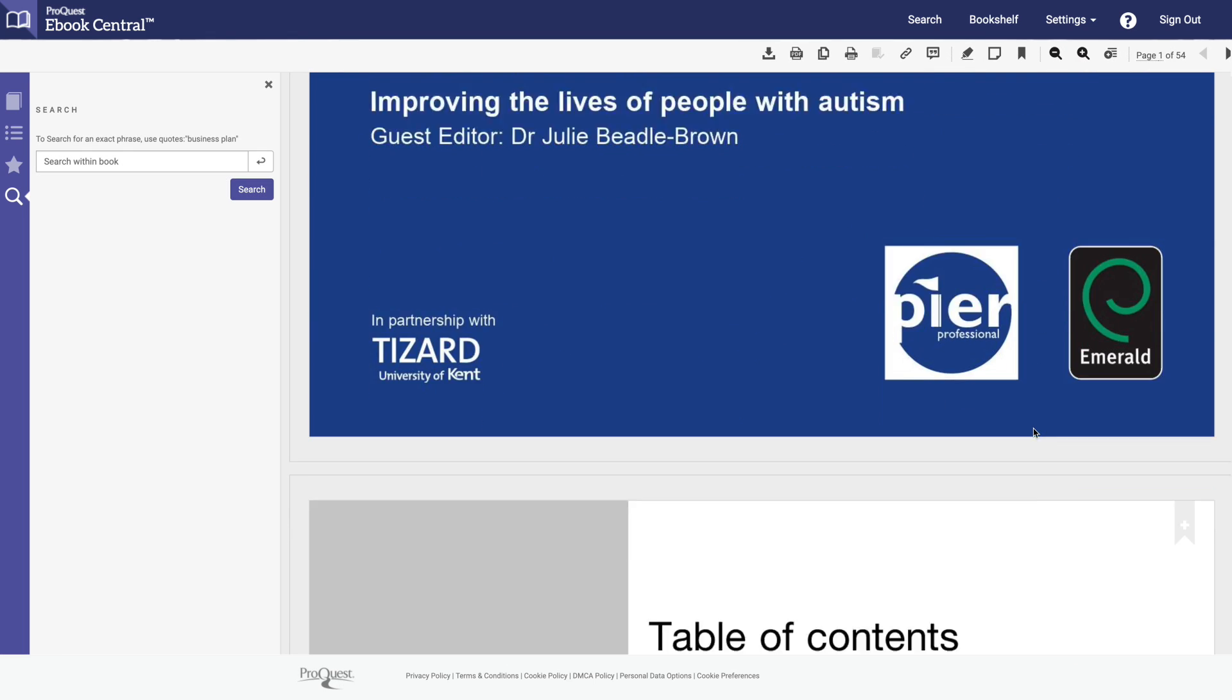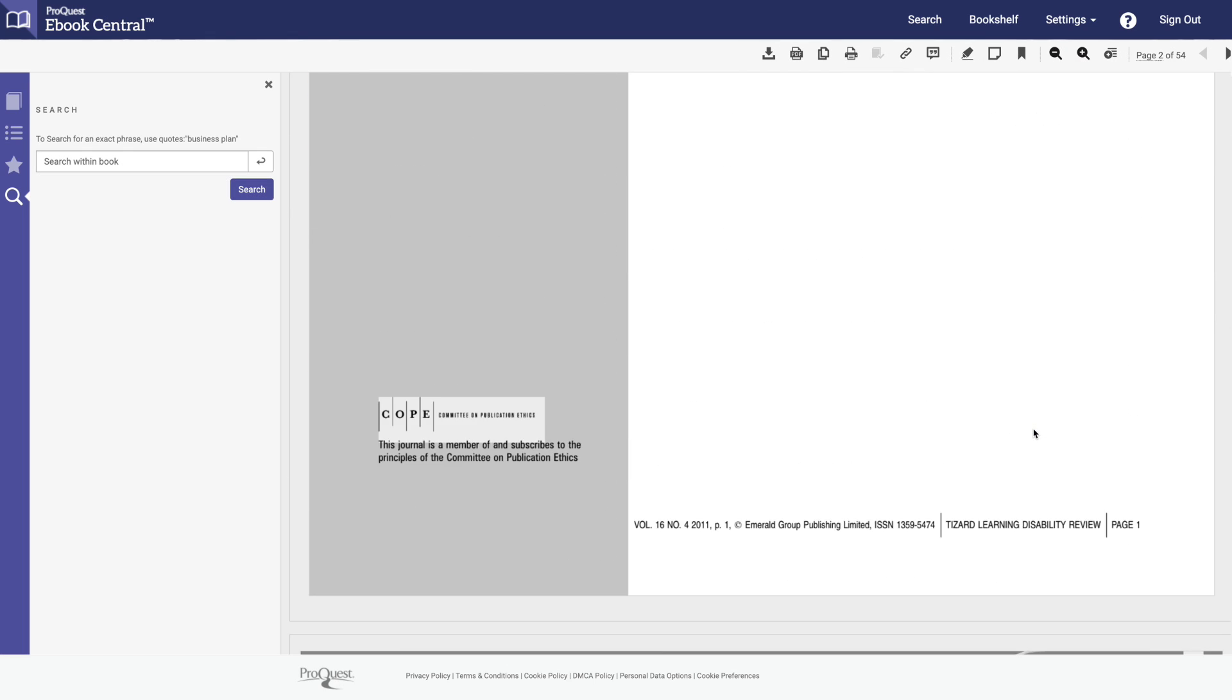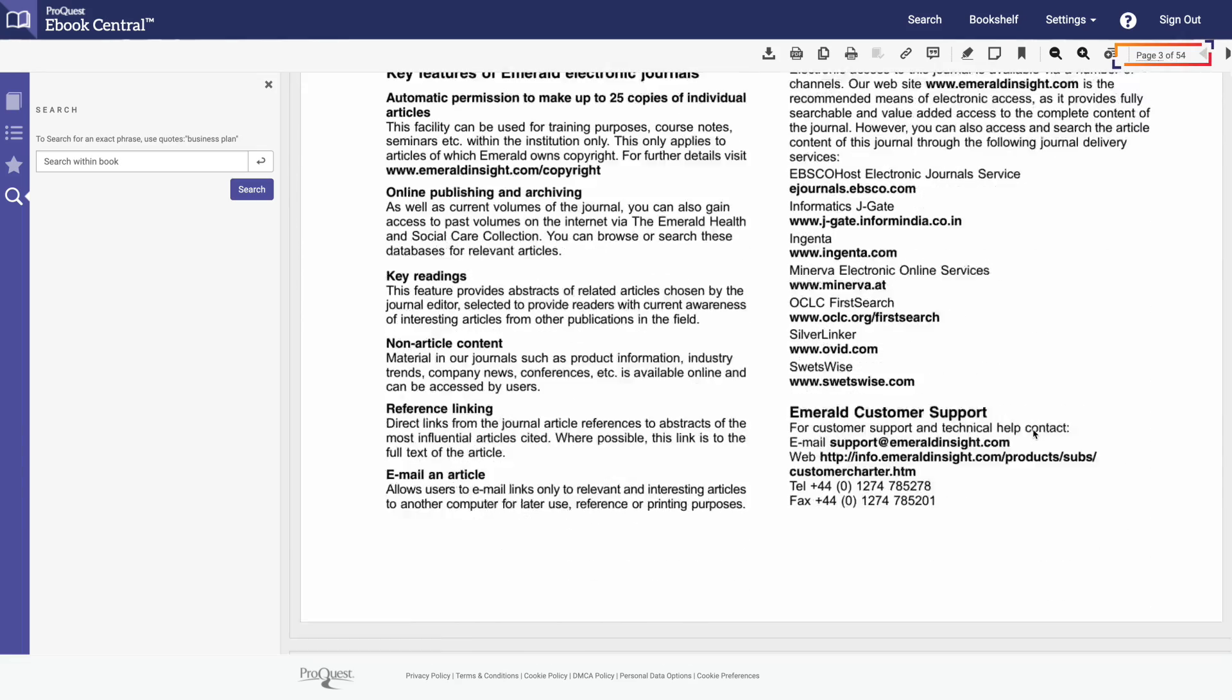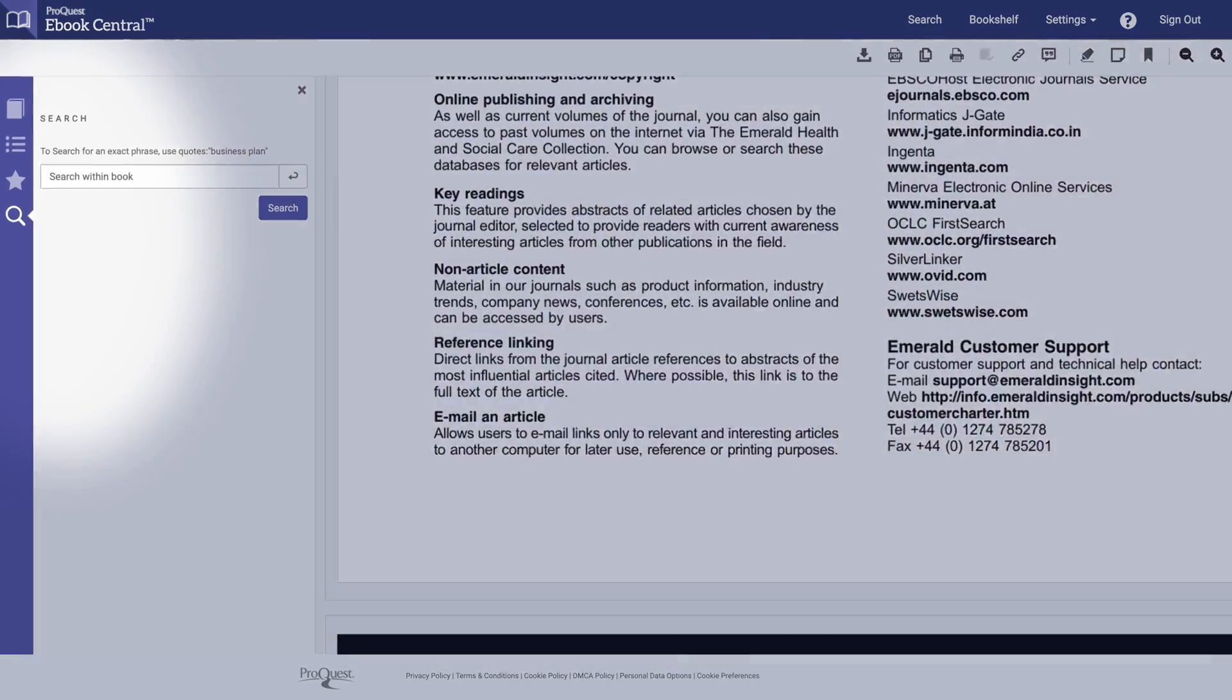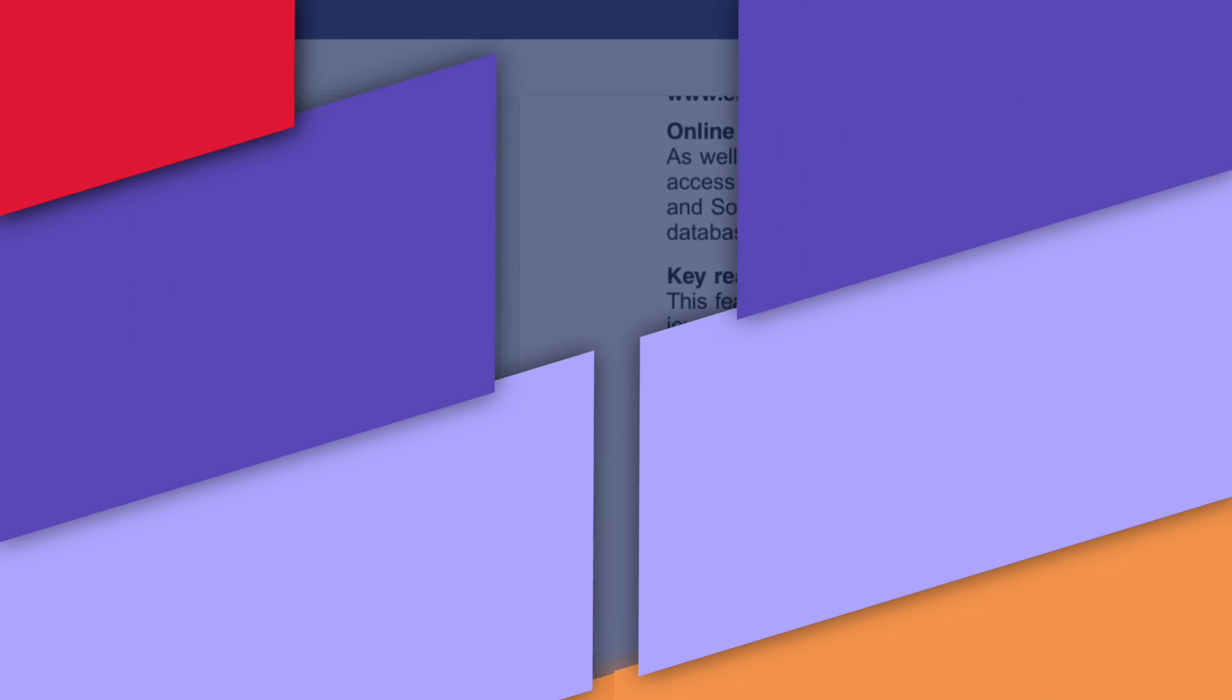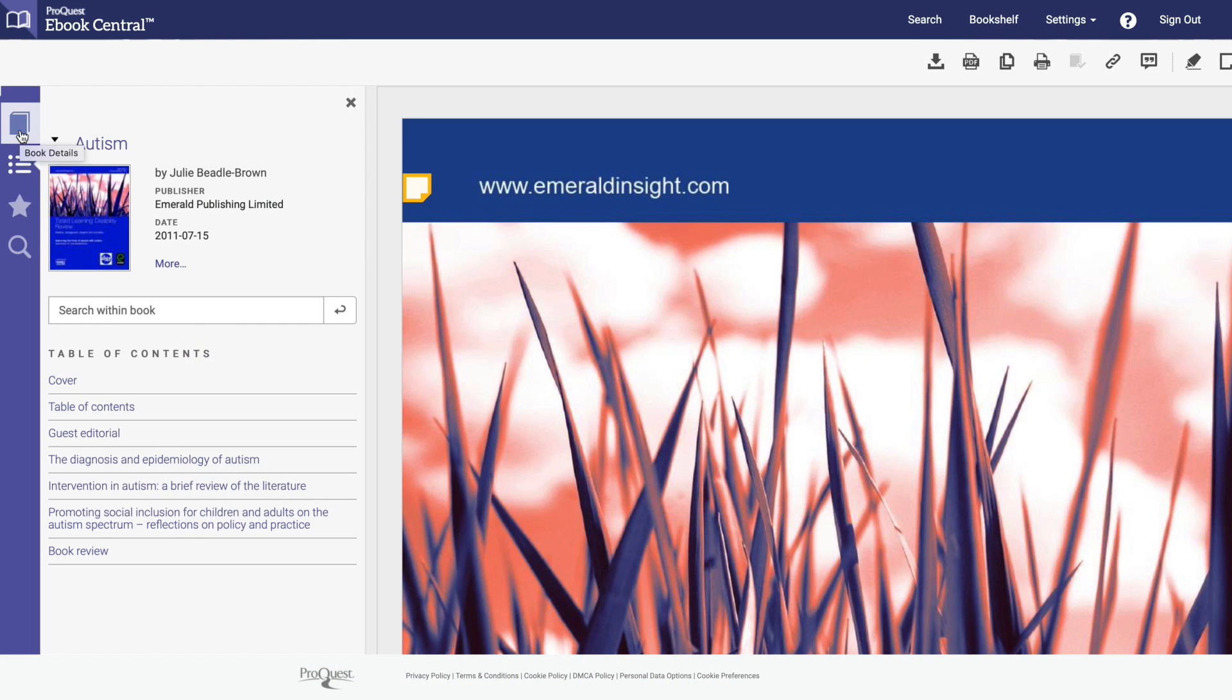You can simply start scrolling through the book, however this book has 54 pages so you may want to use the navigational tools to drill down faster. Using the navigational tools is easy. On the left panel you'll find four icons.